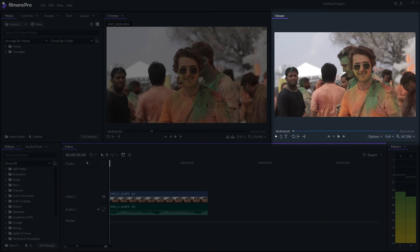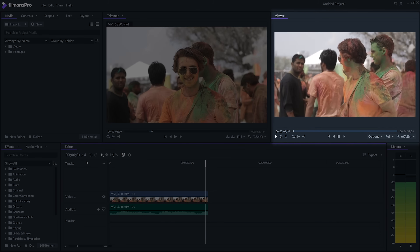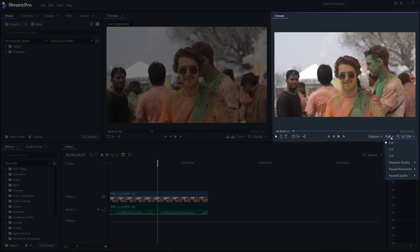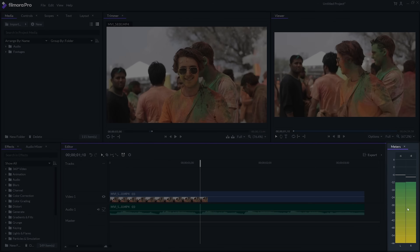Then comes the viewer panel, where you can see the final video you're editing on your timeline. It also has a resolution option so if your PC isn't fast enough, you can bring down the resolution and edit smoothly.